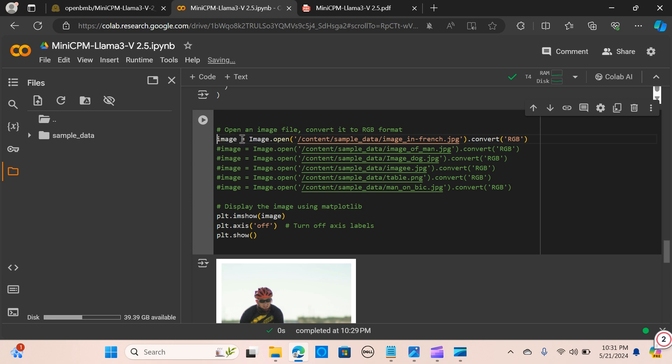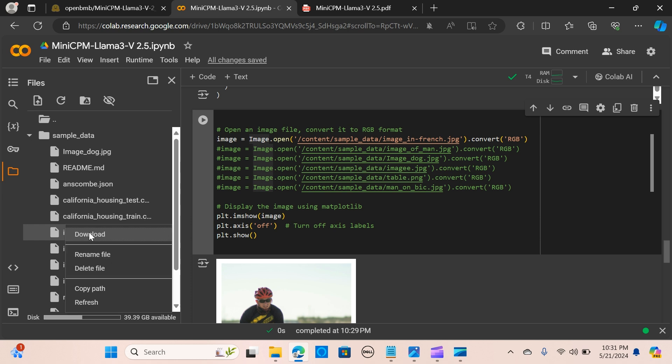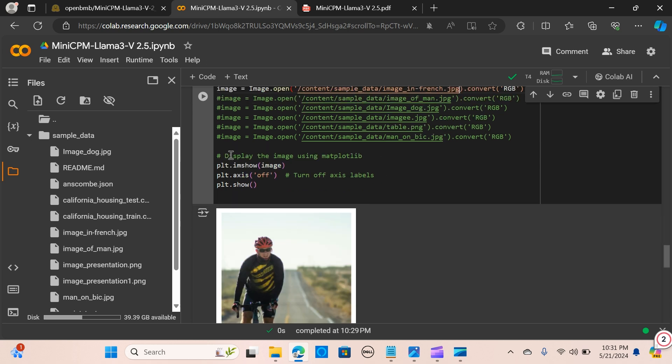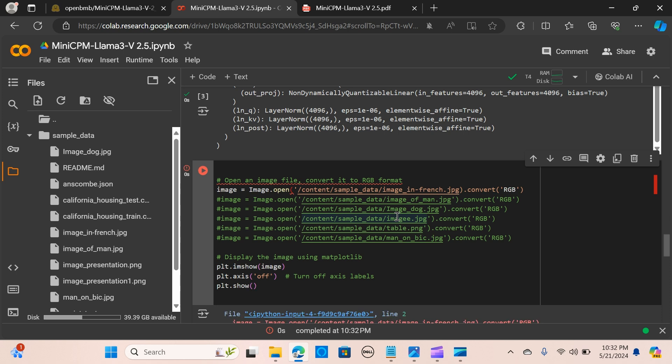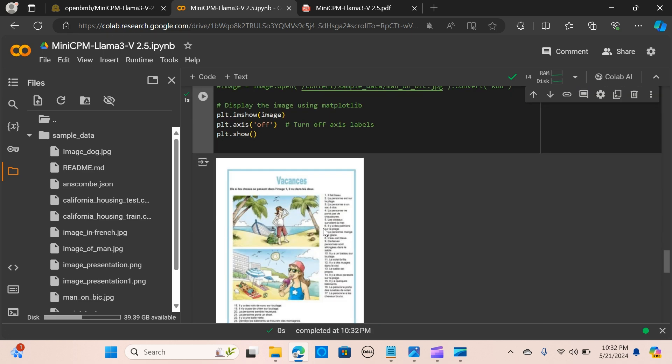I'm going to create an image variable called image and open the image. The image is here. You can just copy the first one, which is in French. You can copy the path and paste it here to get the path to the image. I want to display the image using plt.imshow. When I run this, the image is displayed here.